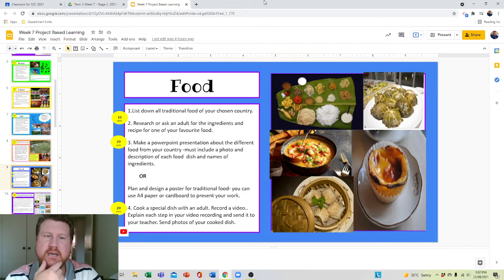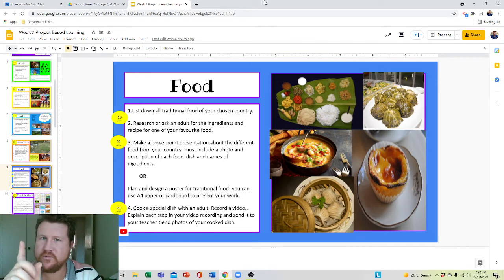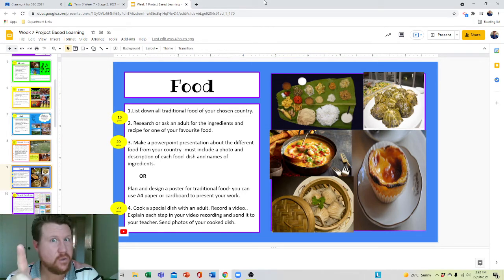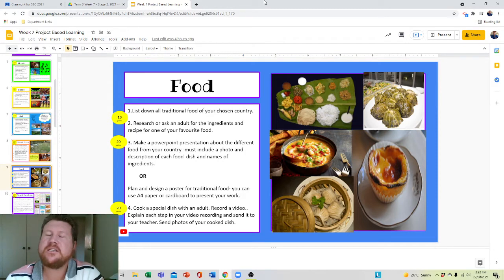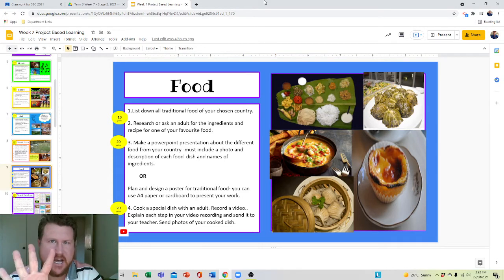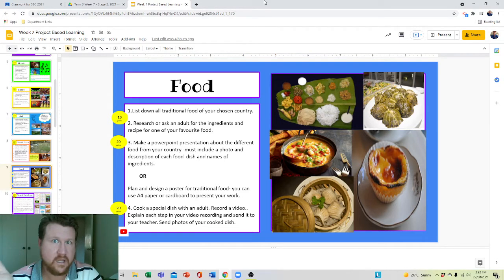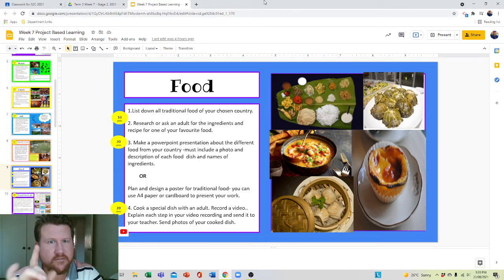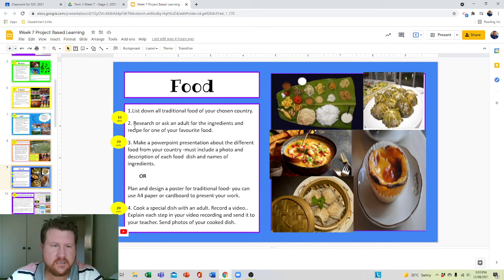You are going to list down all the traditional foods of your chosen country. It says all of them, so you'd expect more than two. I would say minimum five. I would like to say minimum ten, but I'll give you five for ten points.